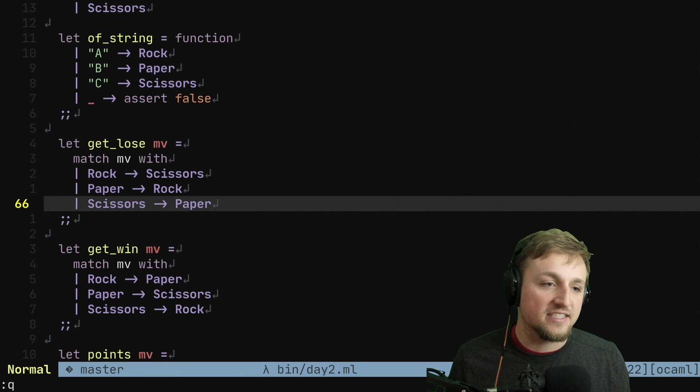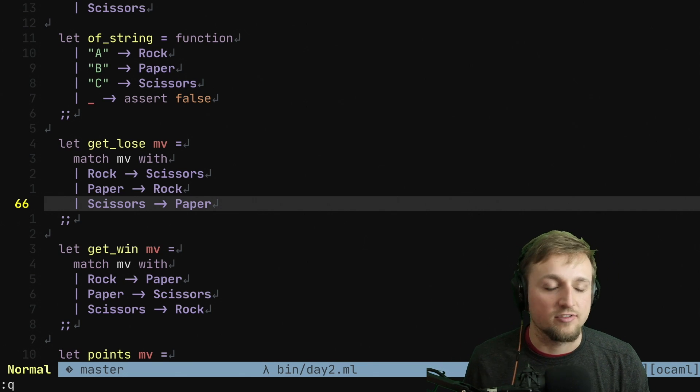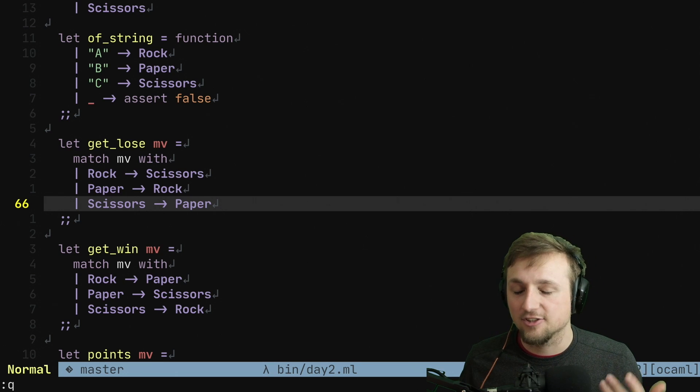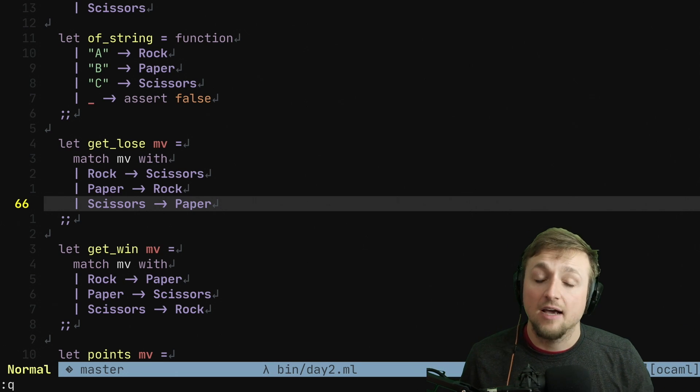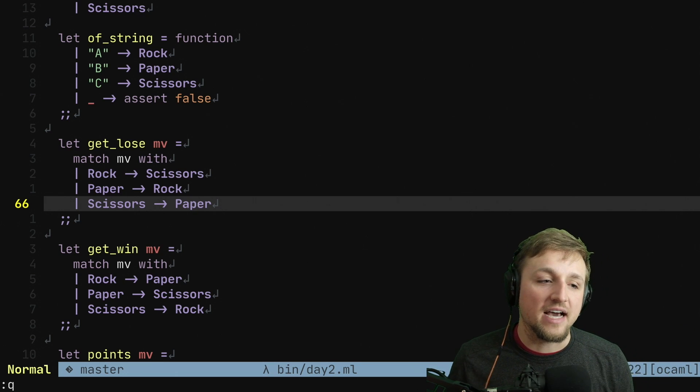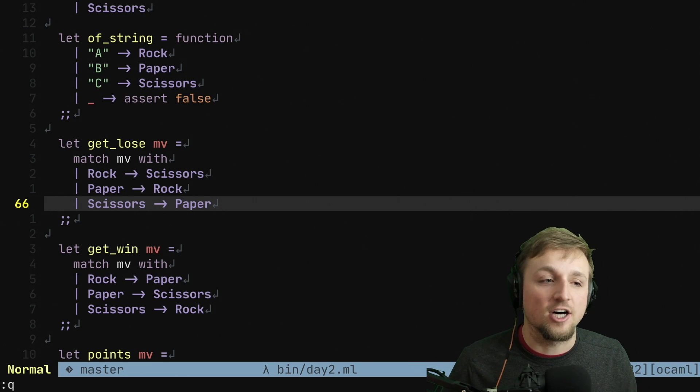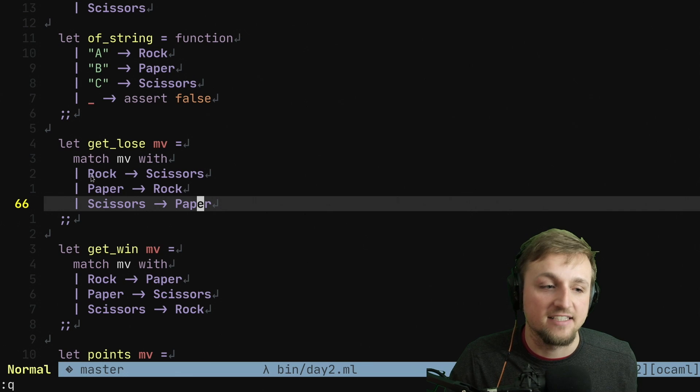This is so much easier to read than say just X, Y, A's, B's, and C's, right? I was getting so confused as to why I actually moved to this. We also know now that we've handled all of the different cases, right?